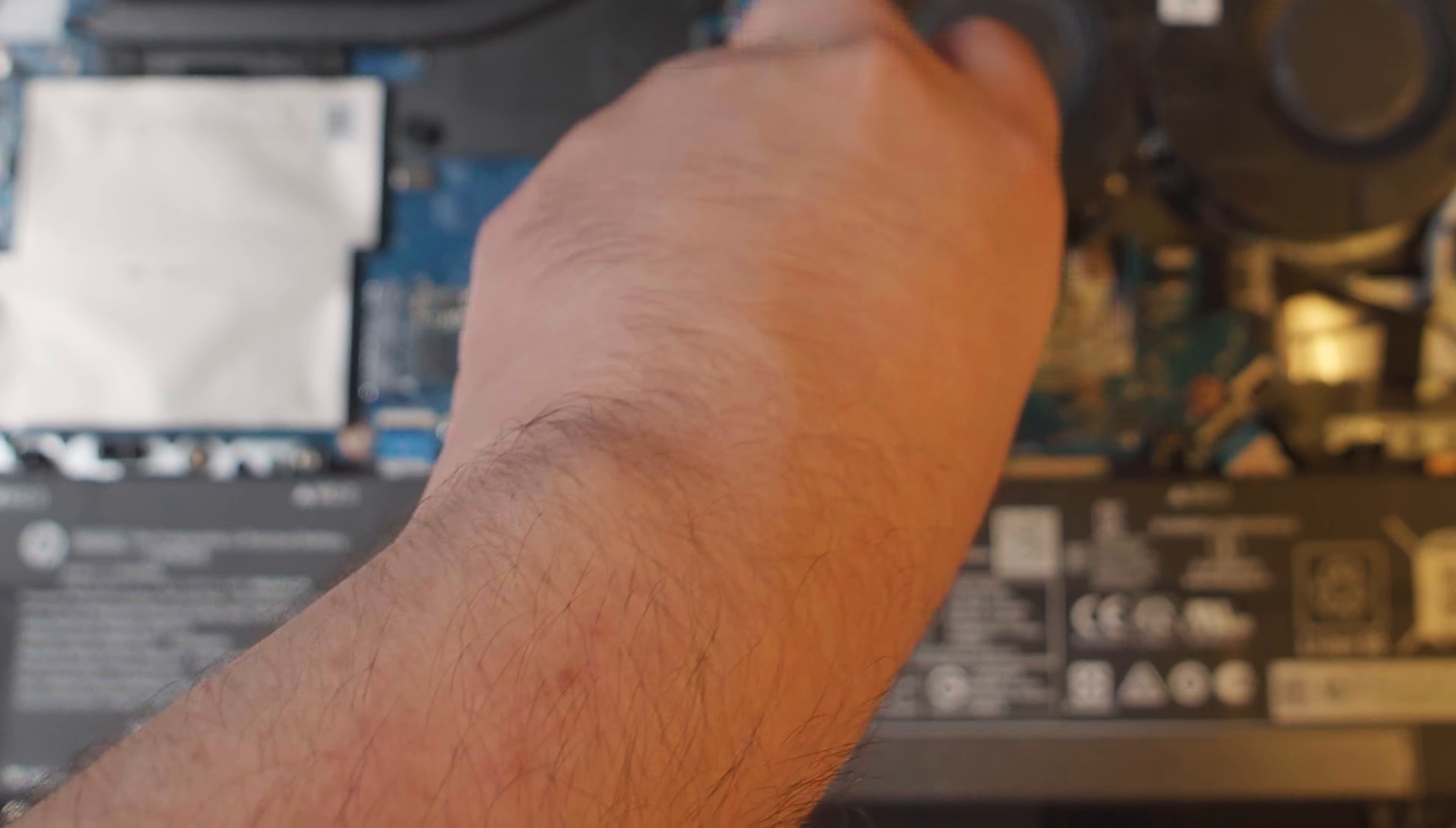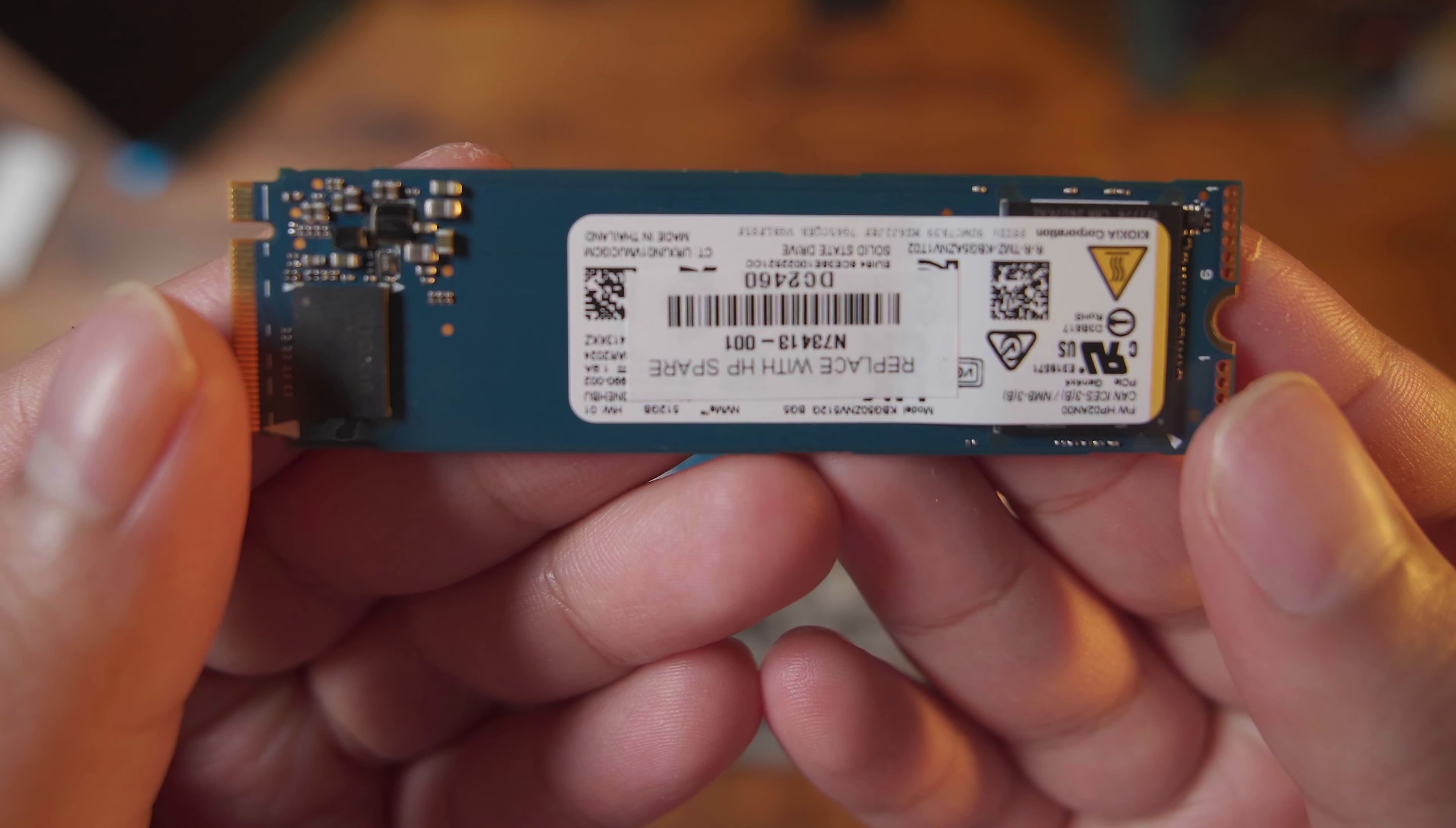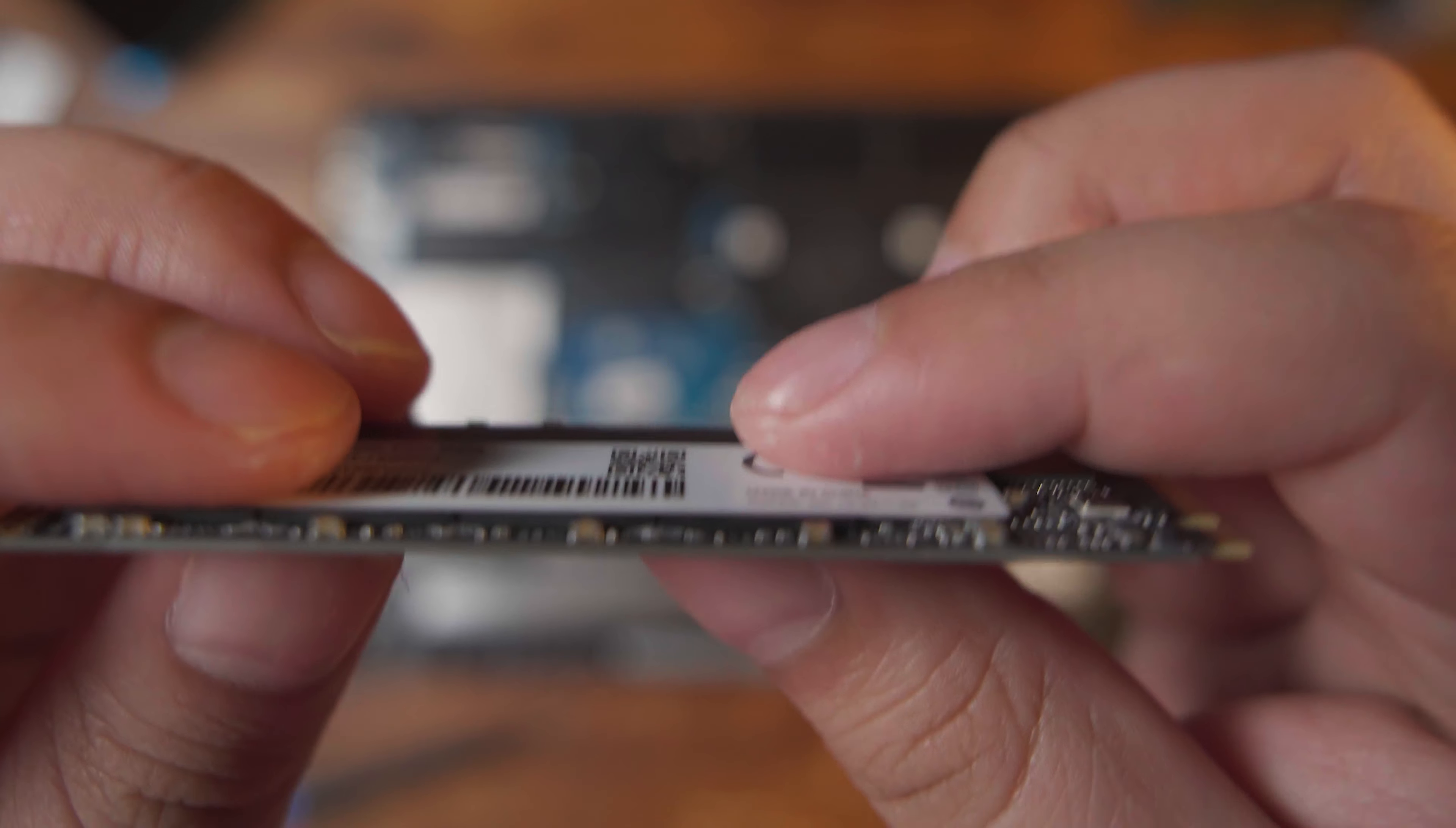And by the way, look at how tiny this SSD is. Absolutely minuscule. It makes sense, it's only 512GB, so it only has the one chip on the board. But when you compare it to the one that we're putting in there, there's definitely a noticeable difference.